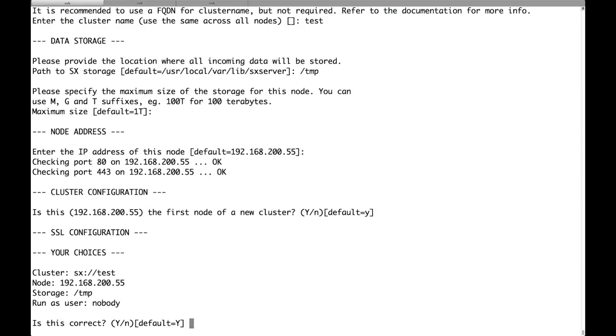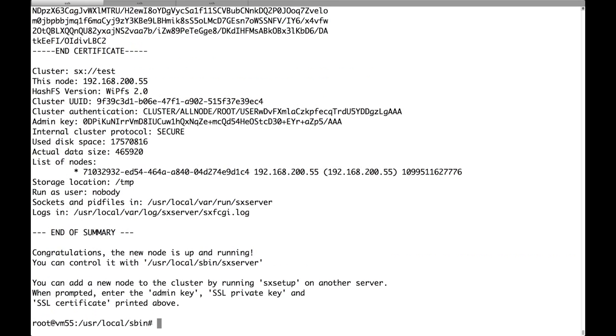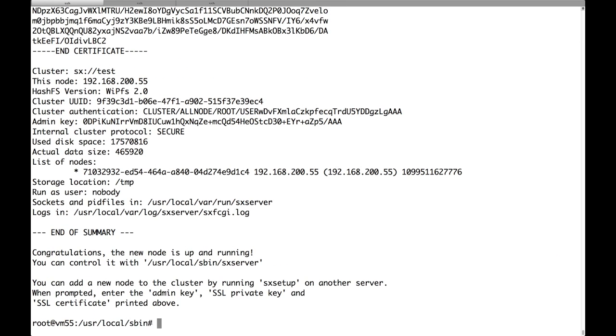Finally we are presented with a summary of our choices, which we just have to approve. And that's it. The cluster is up and running. Of course currently it contains only a single node, the current node.